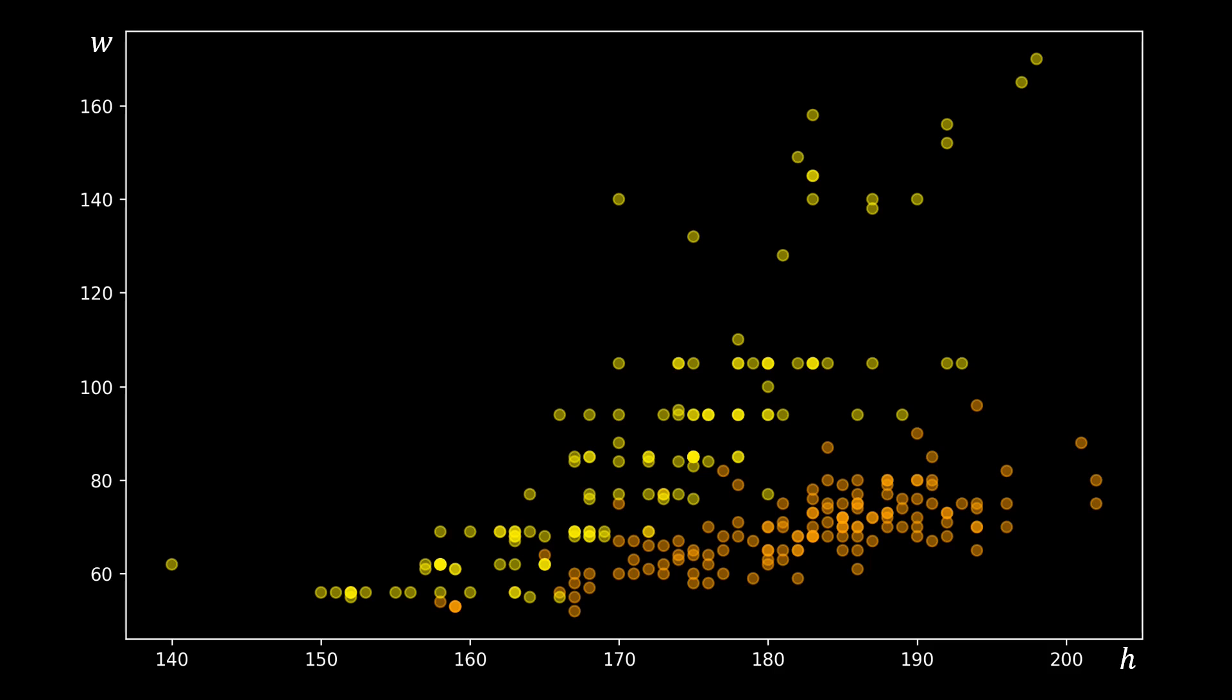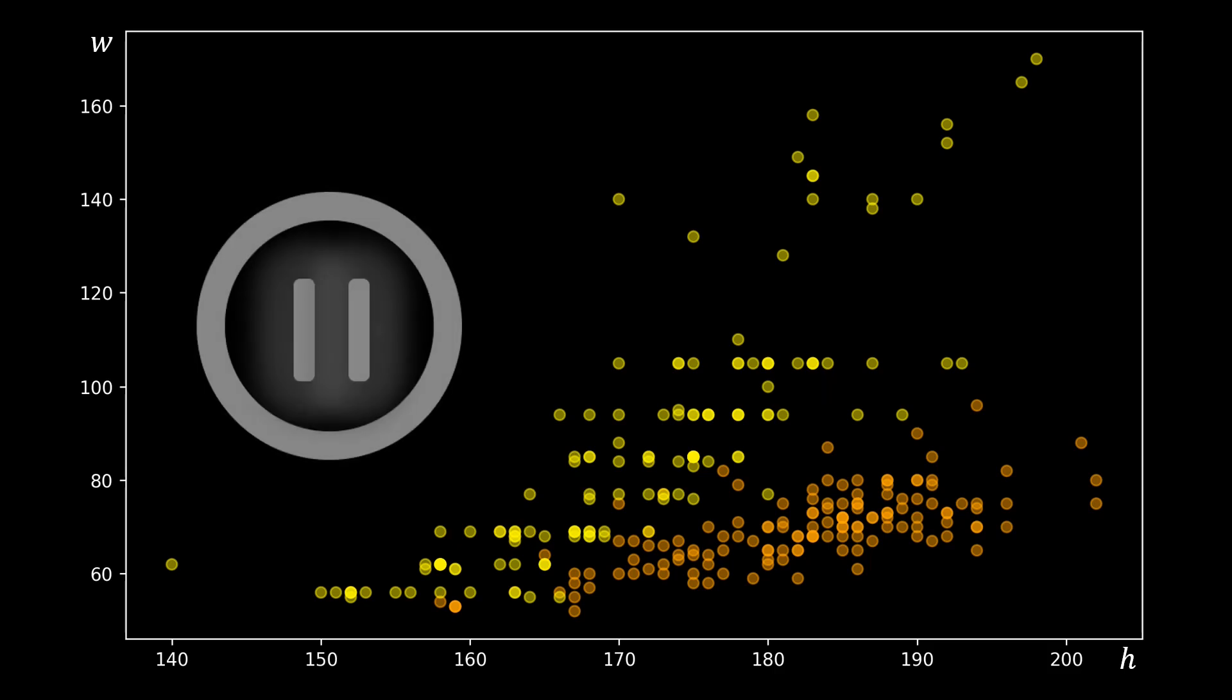Based on this data, what classifier would you suggest? Please pause the video and think about this for a second.